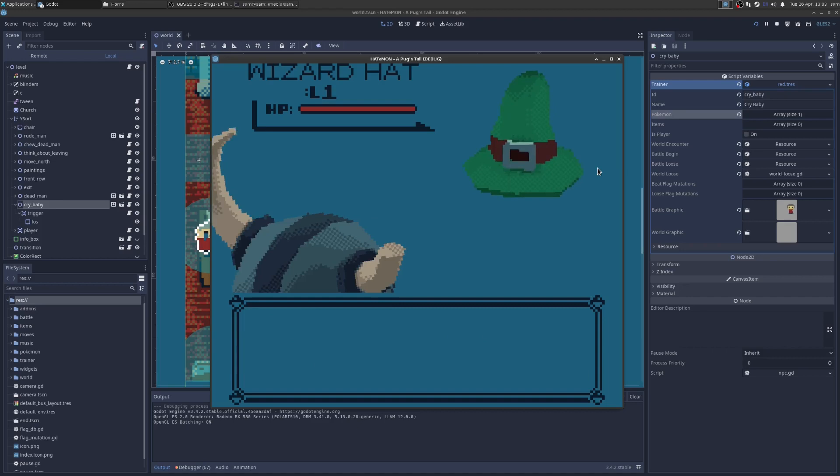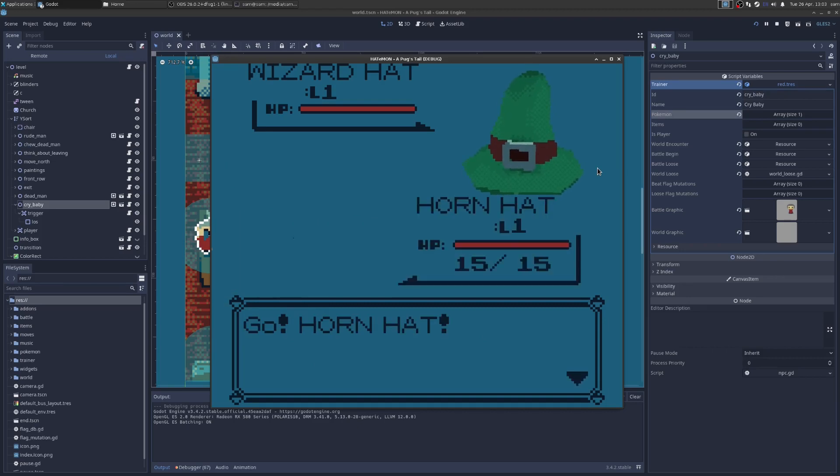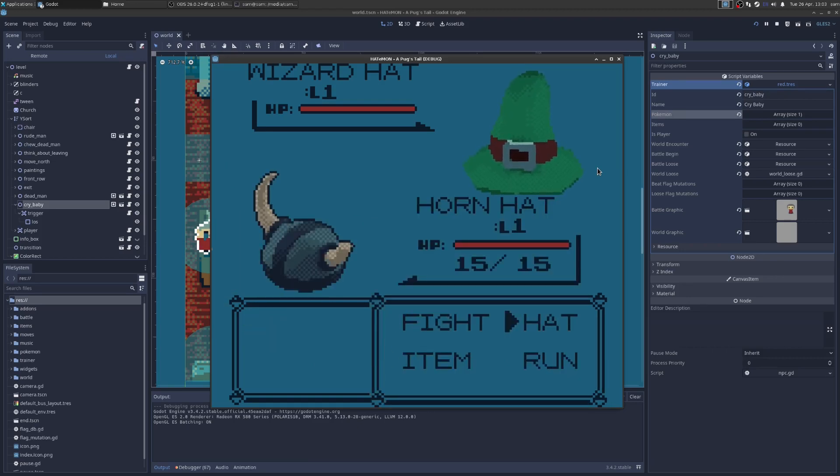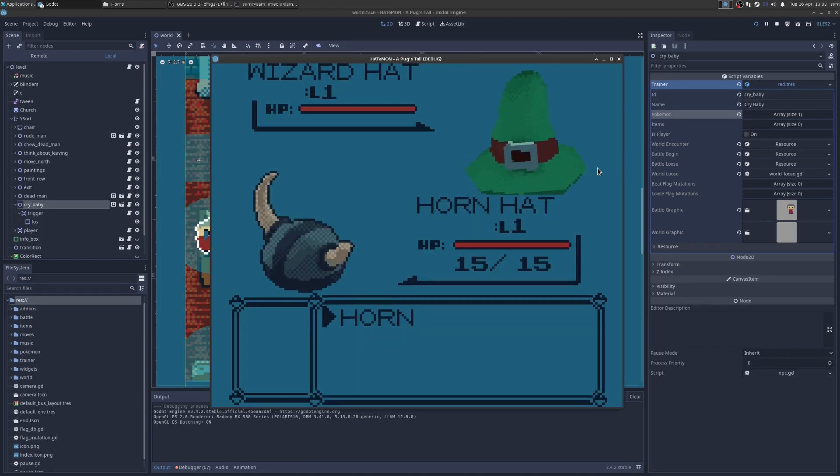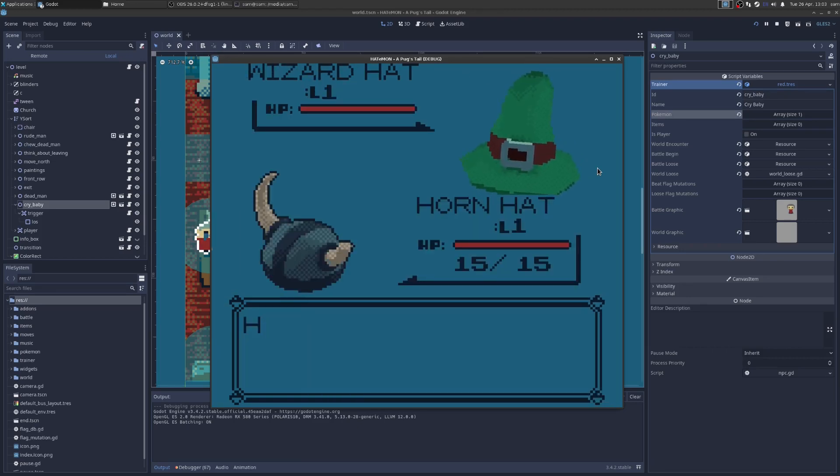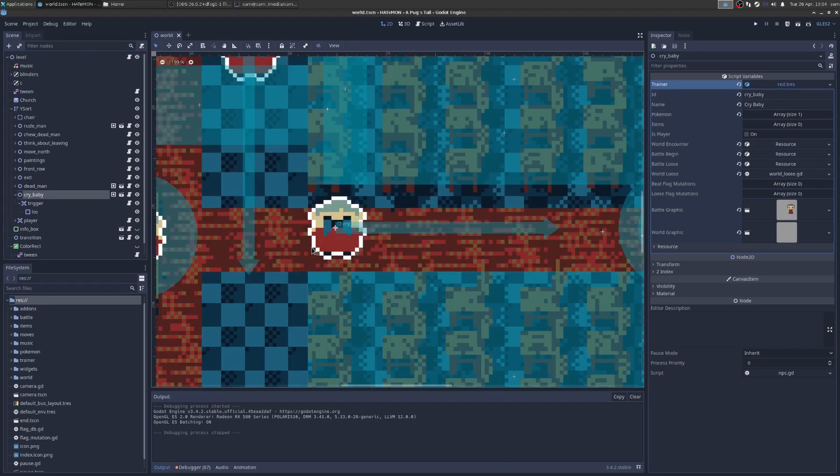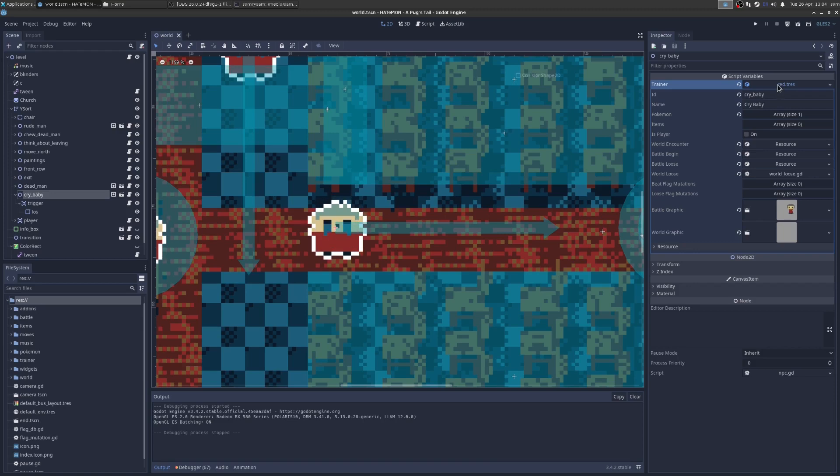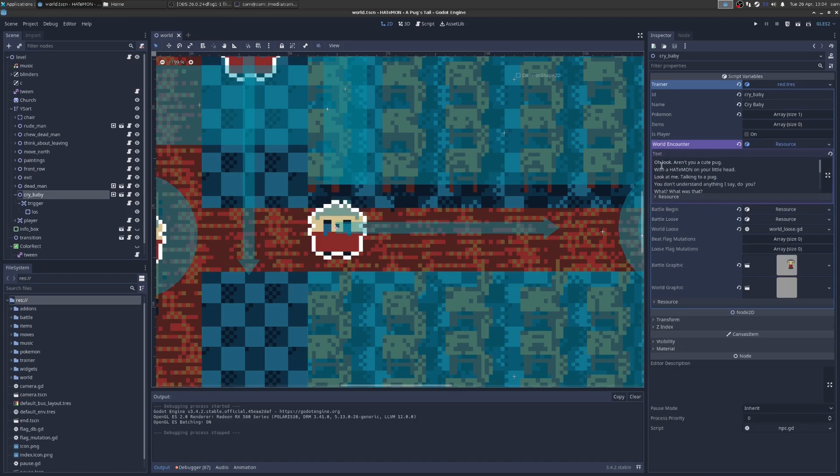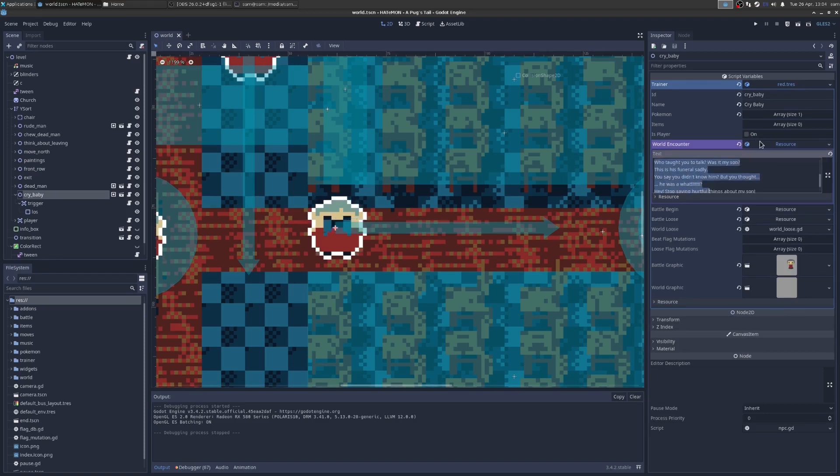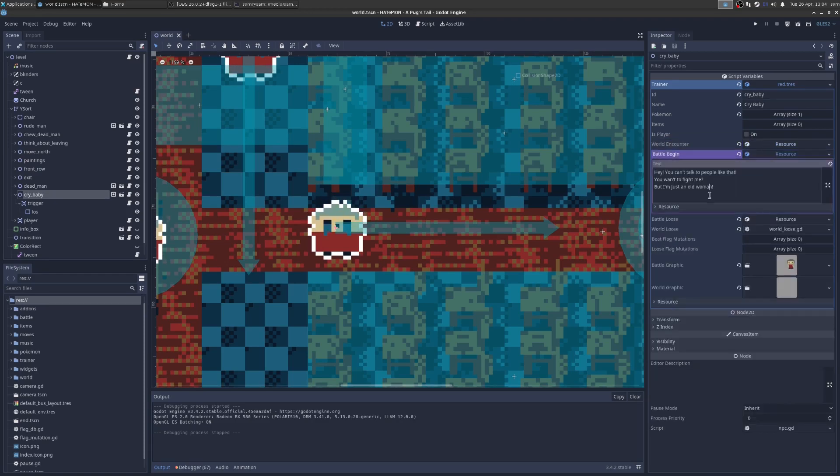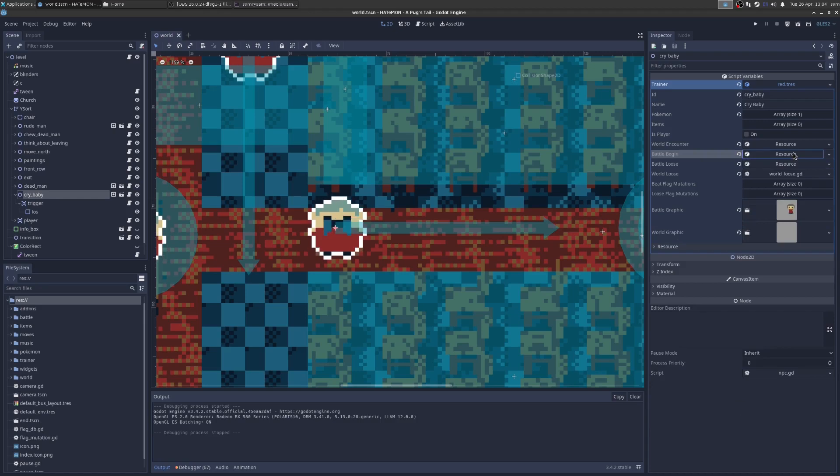You can see here she talks, she takes out her Pokemon, and then we can change our Pokemon, we can choose our attack, and then they attack back. If we look behind the scenes, we're going to select Crybaby, that's the person we just fought, and we can see that she's entirely resource-driven. Look on the right here, it's all resources. So when we saw her, she played this text. When the battle begun, she played this text, so there's no code here. If you don't know the resources, I have a video explaining what a resource is and why they're cool and useful.